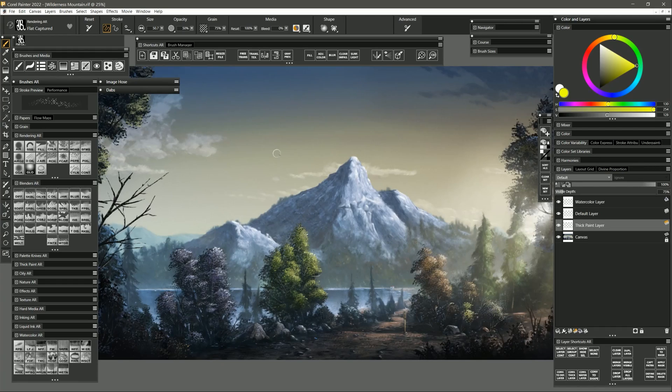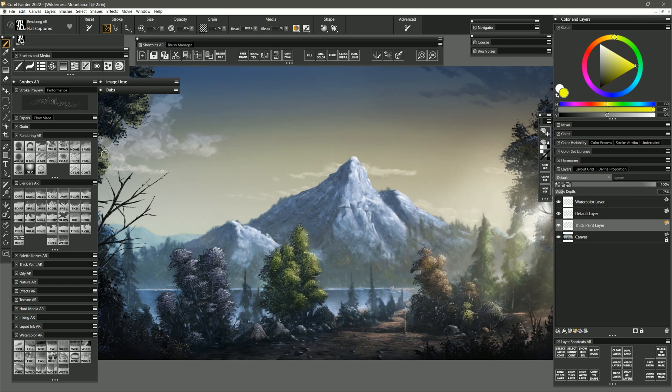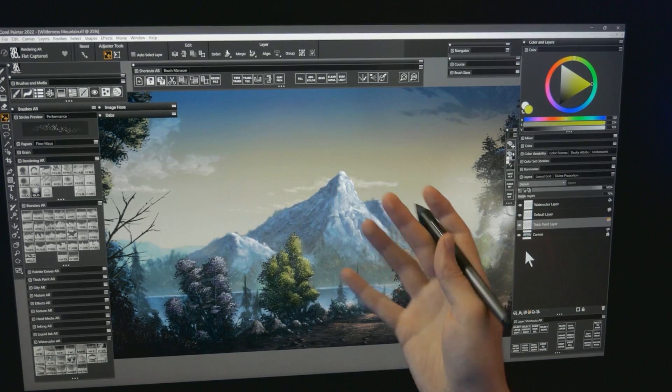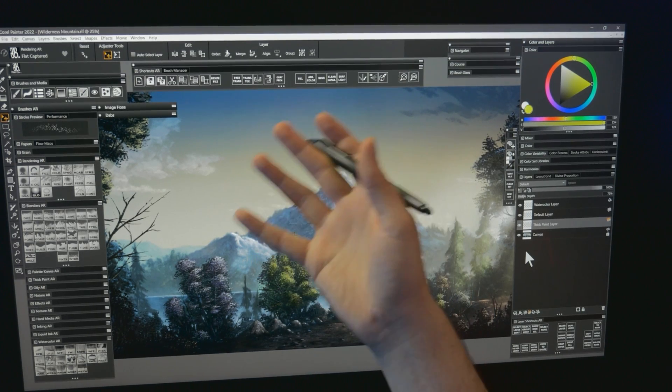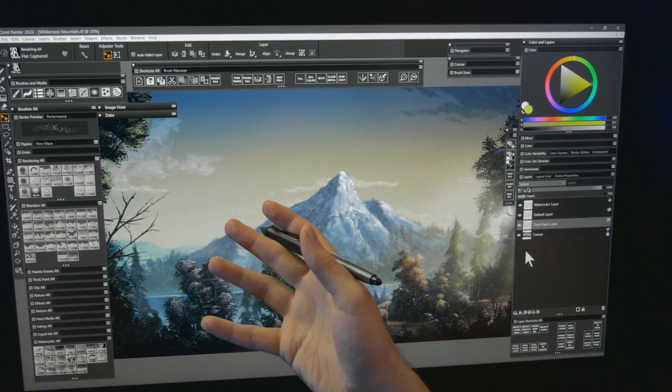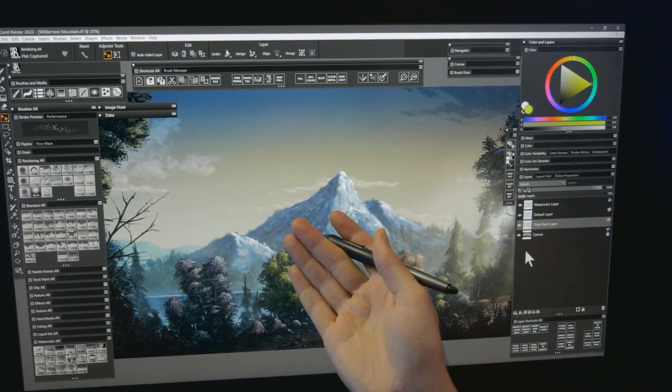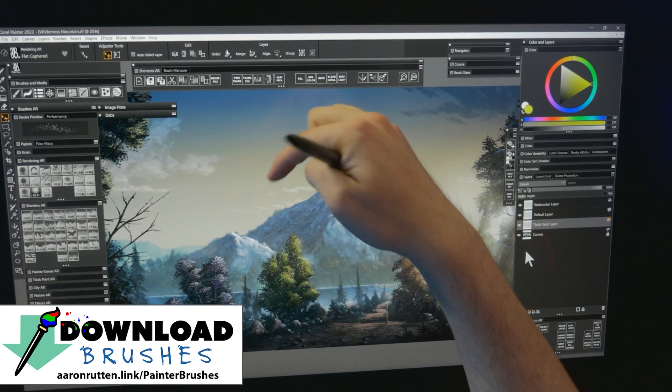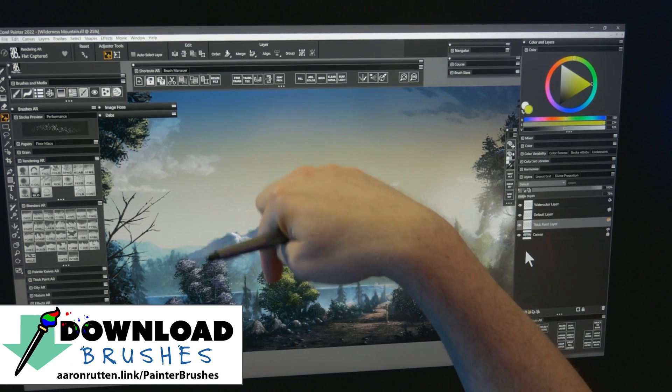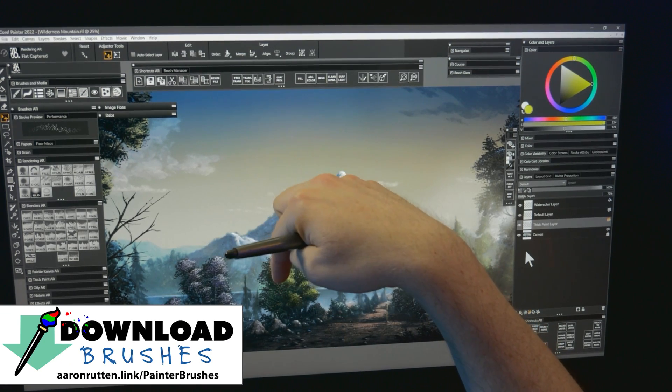If you're following along with me at home, my workspace is going to look a little different because I've customized it. Some of the icons you see are custom icons, so don't be alarmed if your workspace looks different than mine. If you'd like to download my workspace, you can get it on my website at aaronrutton.com. There's a link for that in the video description.